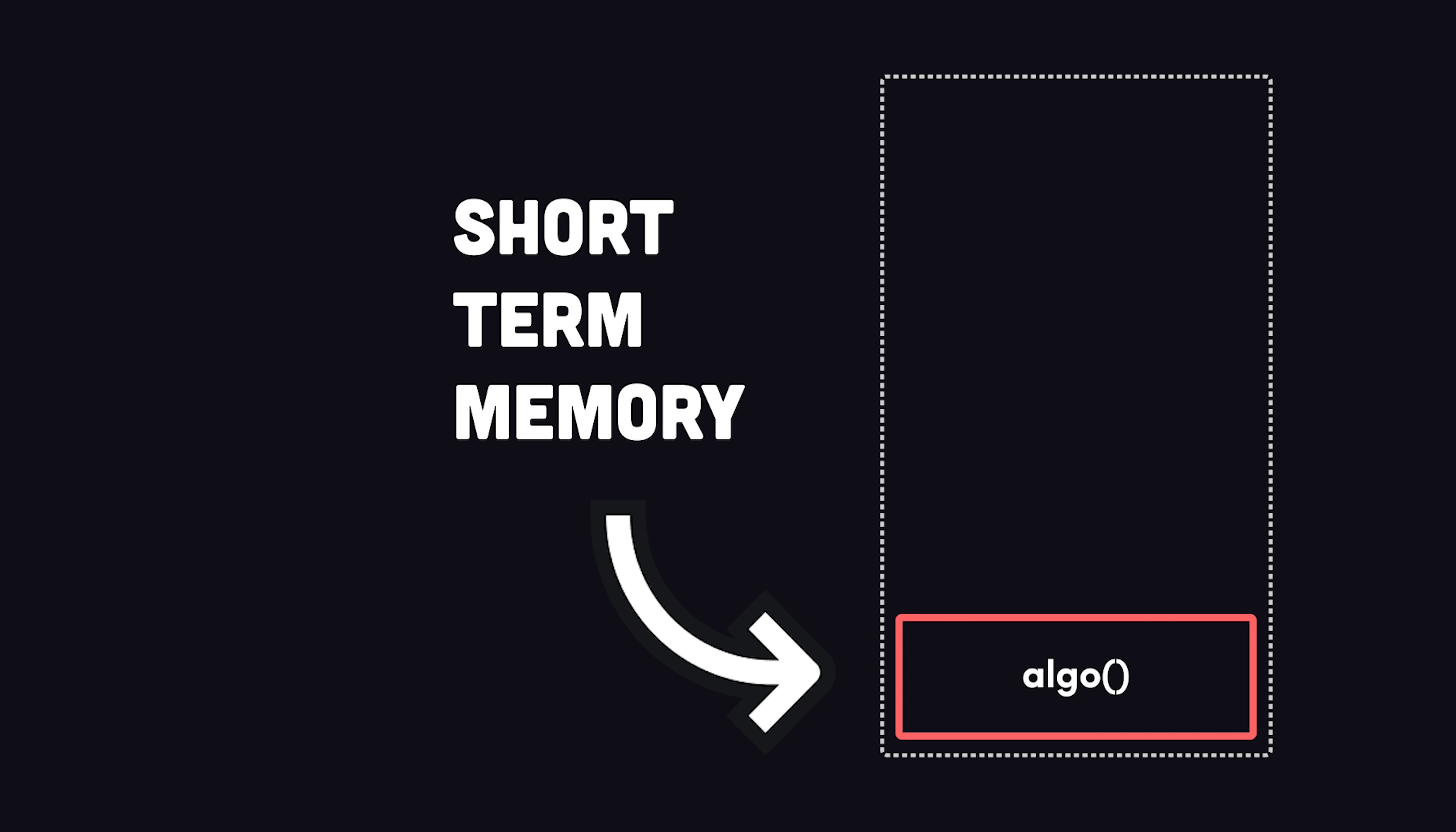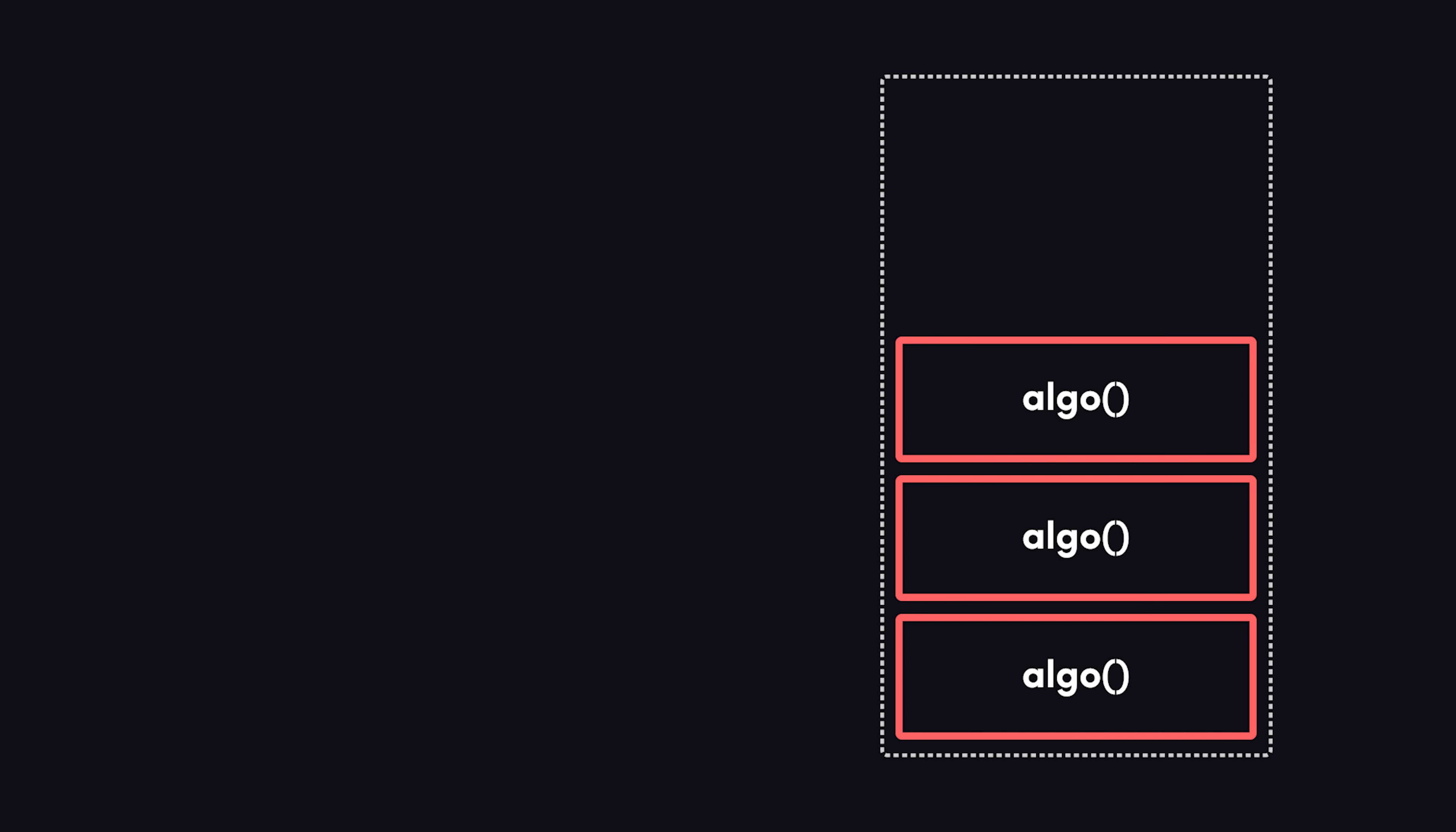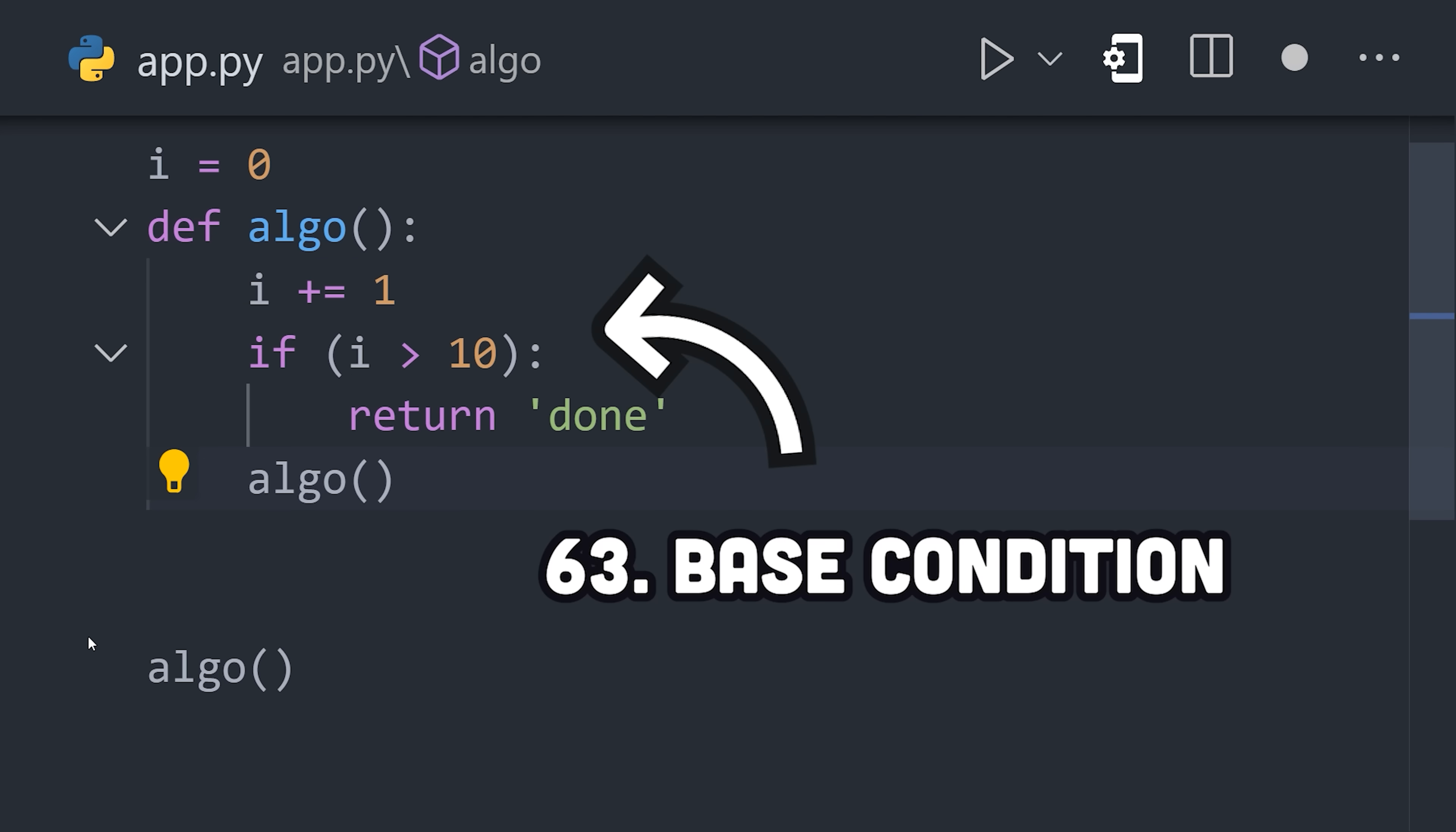That happens because when you call a function, the programming language will put it into memory on what's known as the call stack, which is a short-term chunk of memory for executing your code. When a function keeps calling itself, the language will keep pushing frames onto the call stack until you get a stack overflow error. To avoid this, your algorithm needs a base condition, so it knows when to terminate the loop.